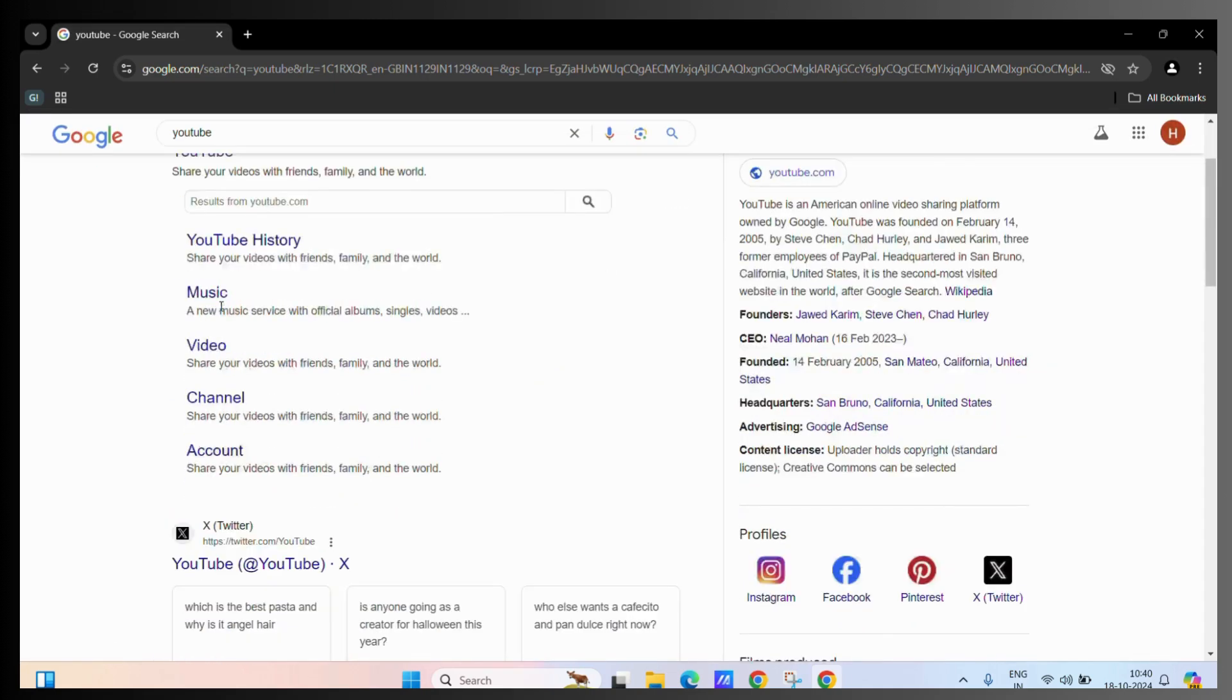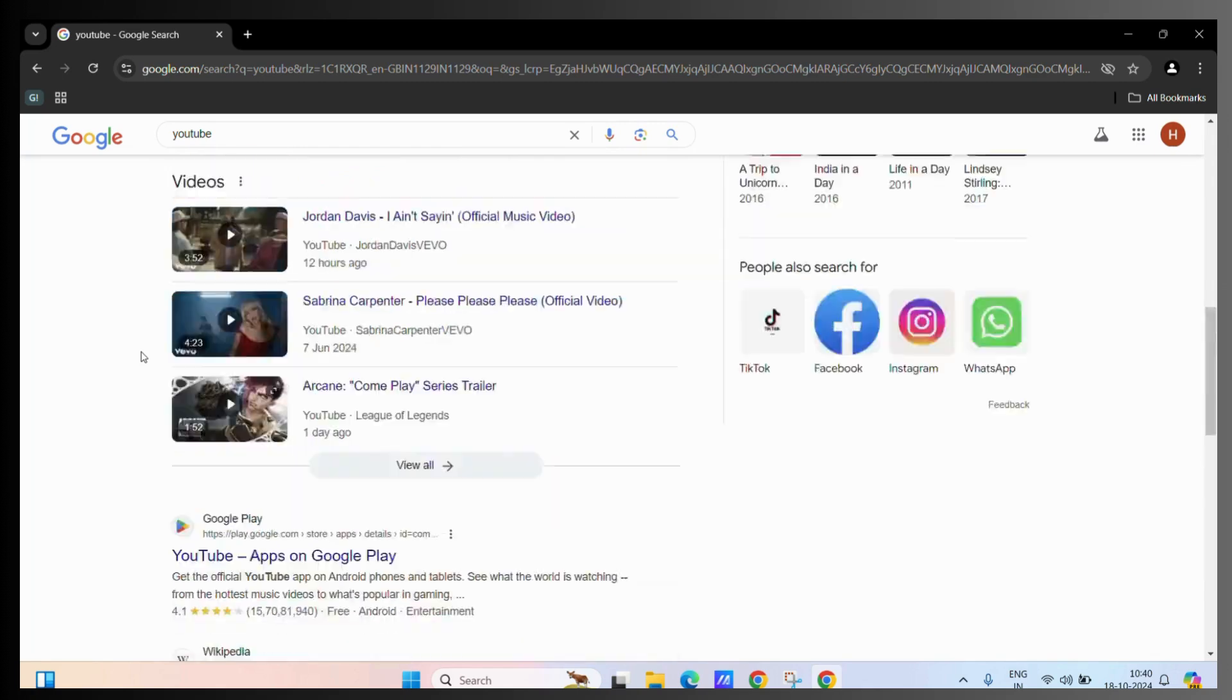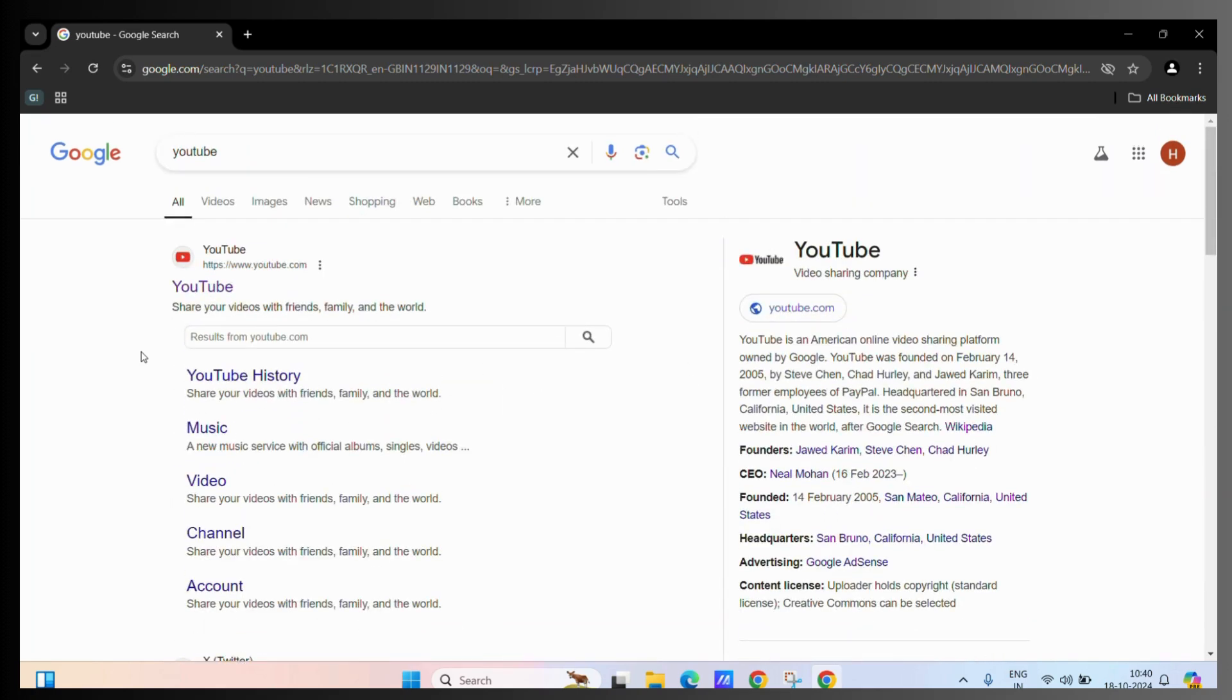the Google search page will still be in light mode and many other websites will be in light mode even if you have turned on your Google dark mode from the settings.